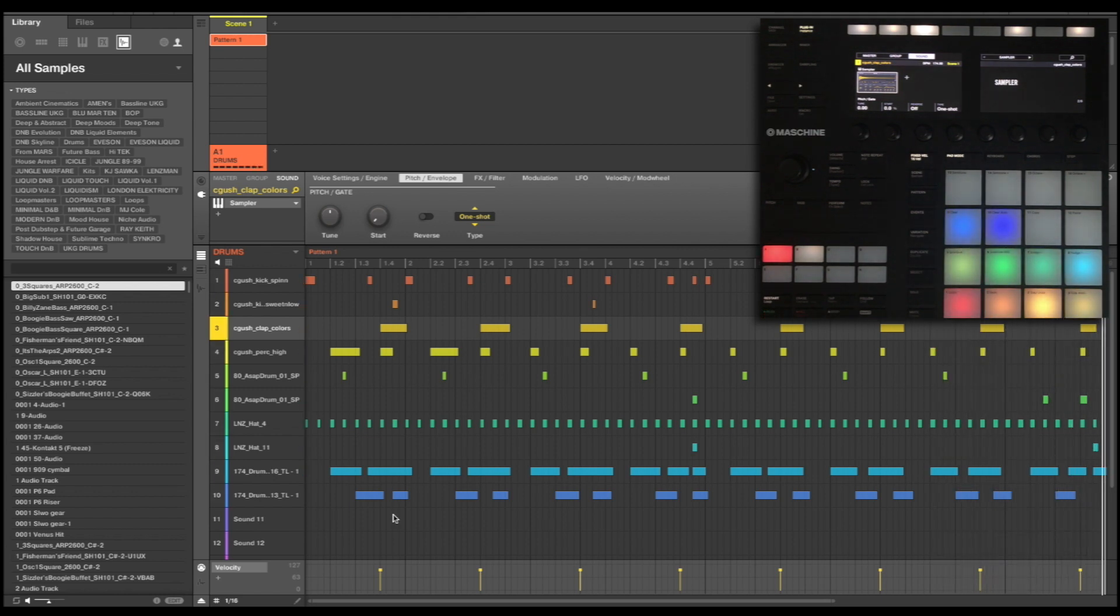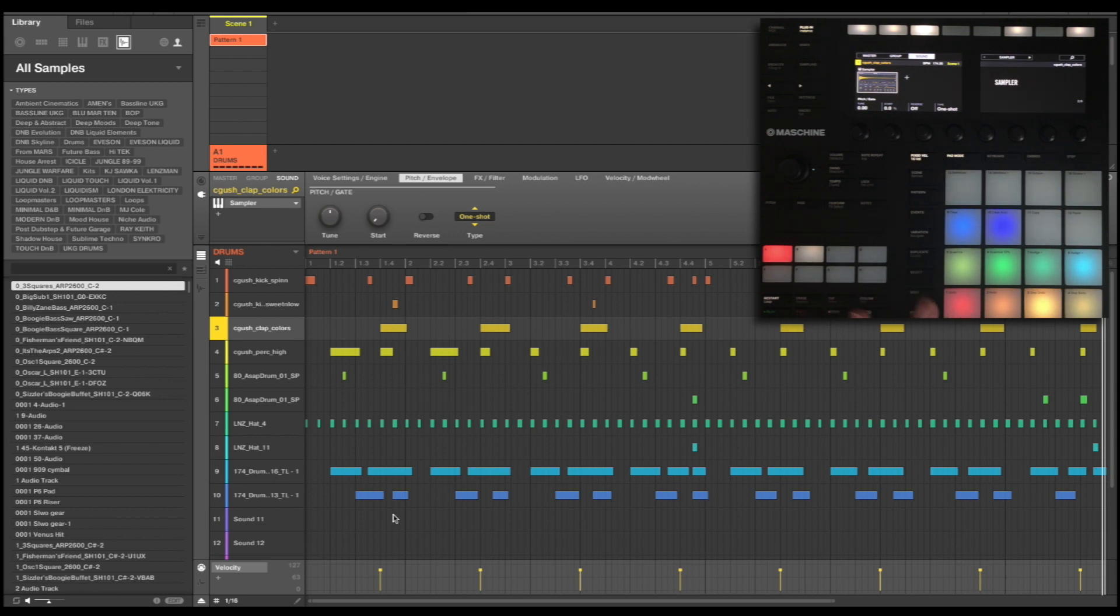So as you can hear it's a very basic loop but it was where we wanted to be at the end of the last episode. In this episode we're going to be working further on this loop, mainly looking at things like spatial effects and our group level effects so we can get this loop to sound as good as it can be before we move on to our melodic parts.